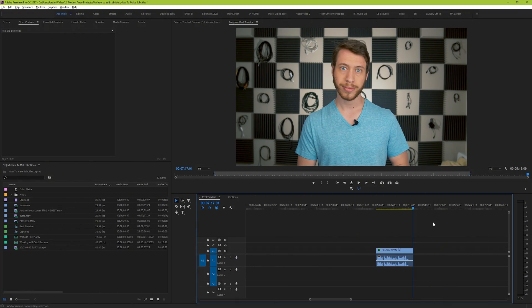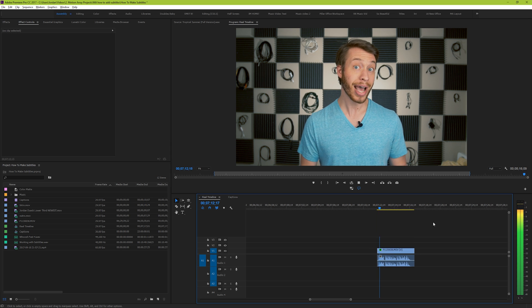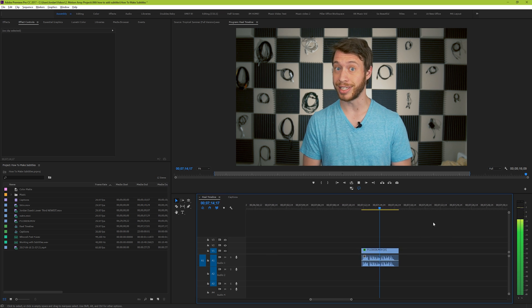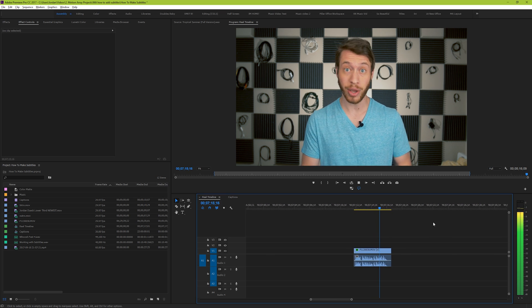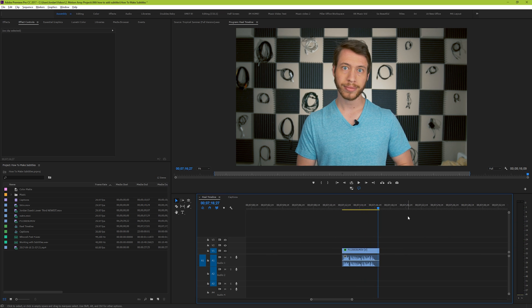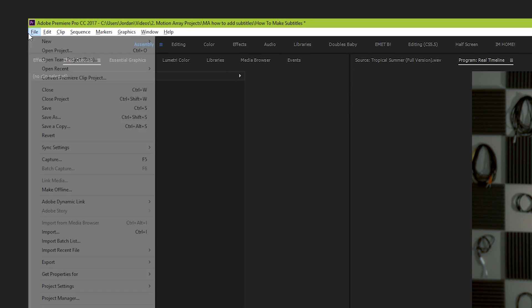So we have our clip here already on our timeline, and we want to add some subtitles to go along with what the person is saying. Let's take a quick listen first. But as an editor, one of your biggest limitations is the footage that you have to work with. While you may know how to add simple text, Premiere actually has a separate method specific for creating captions.